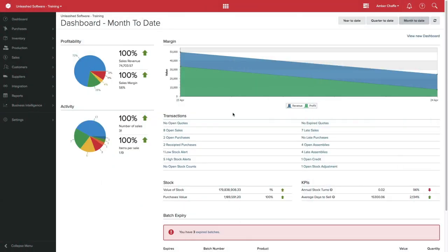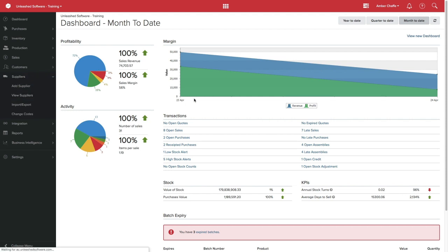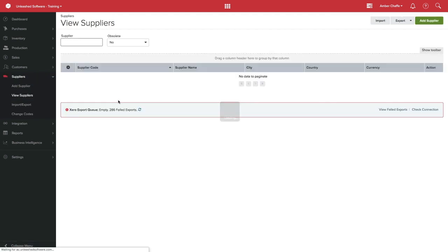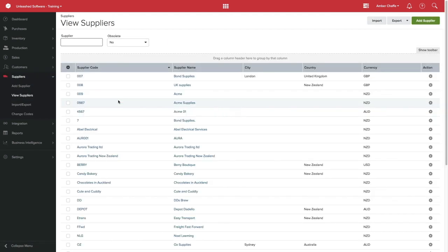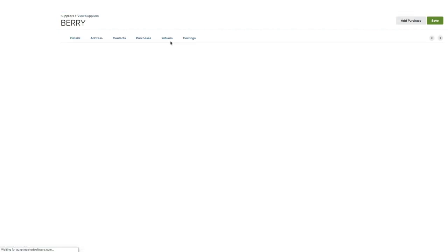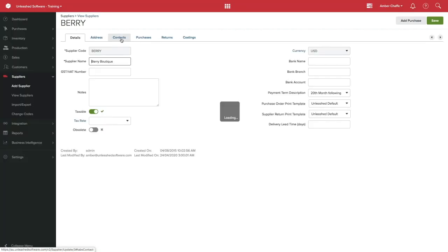It's easy to manage multiple supplier contacts in Unleashed. Simply click in Suppliers, View Suppliers, and then click on the supplier you wish to manage. Then select Contacts.